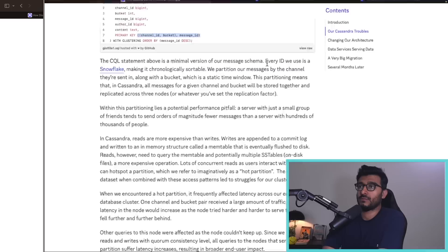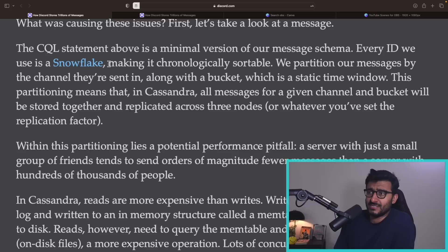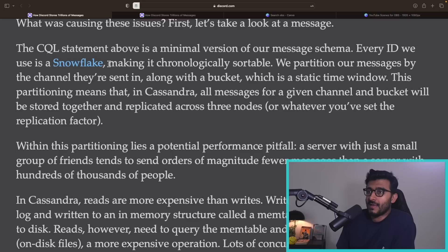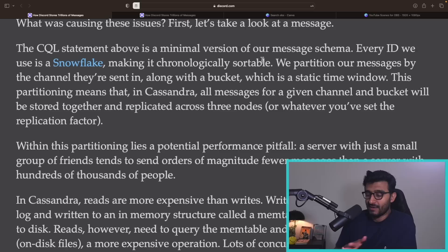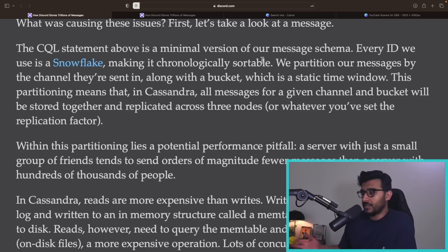Every ID they use is a snowflake — monotonically increasing IDs that embed time and other information. They don't use plain UUIDs because UUIDs are random, and random is not good for storage. If you cluster on a random UUID, the database will try to sort it but the sorting makes no sense, so reads end up jumping all over the place in storage.